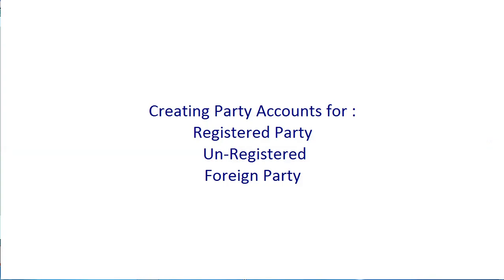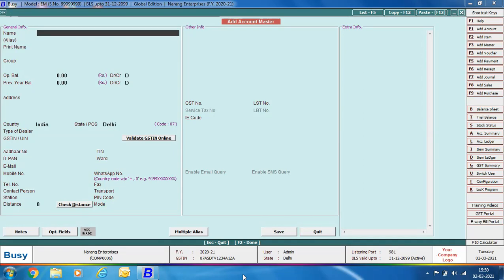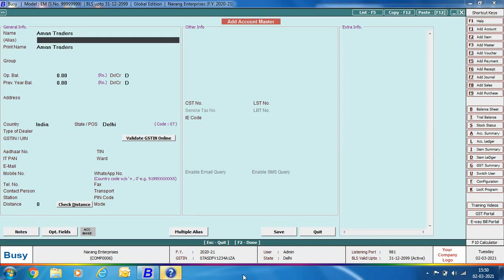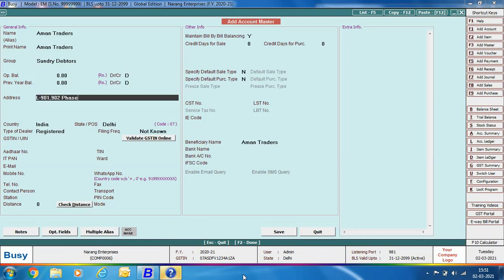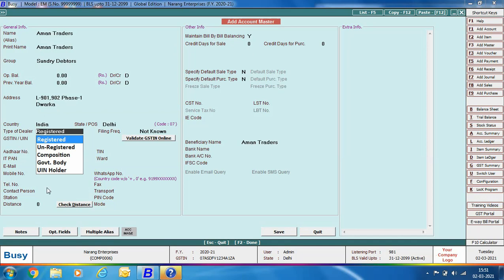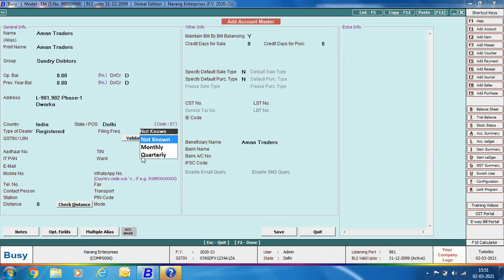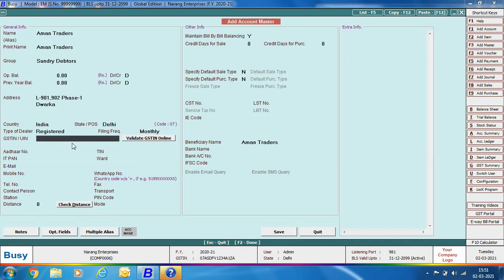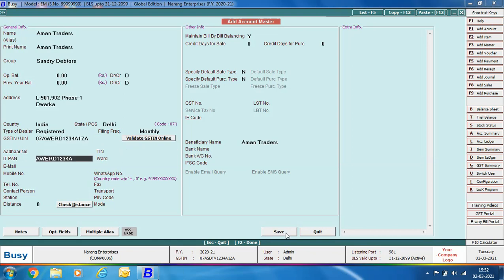Next we are creating party accounts for registered, unregistered, and foreign parties. Starting with the registered party — registered parties are those registered under GST and have their own GST number. Specify the party name, group as Sundry Debtors, address details, country as India, state, and type of dealer as Registered. You can also select the filing frequency — monthly, quarterly, or Not Known. Then specify the 15-digit GSTIN and click Save.